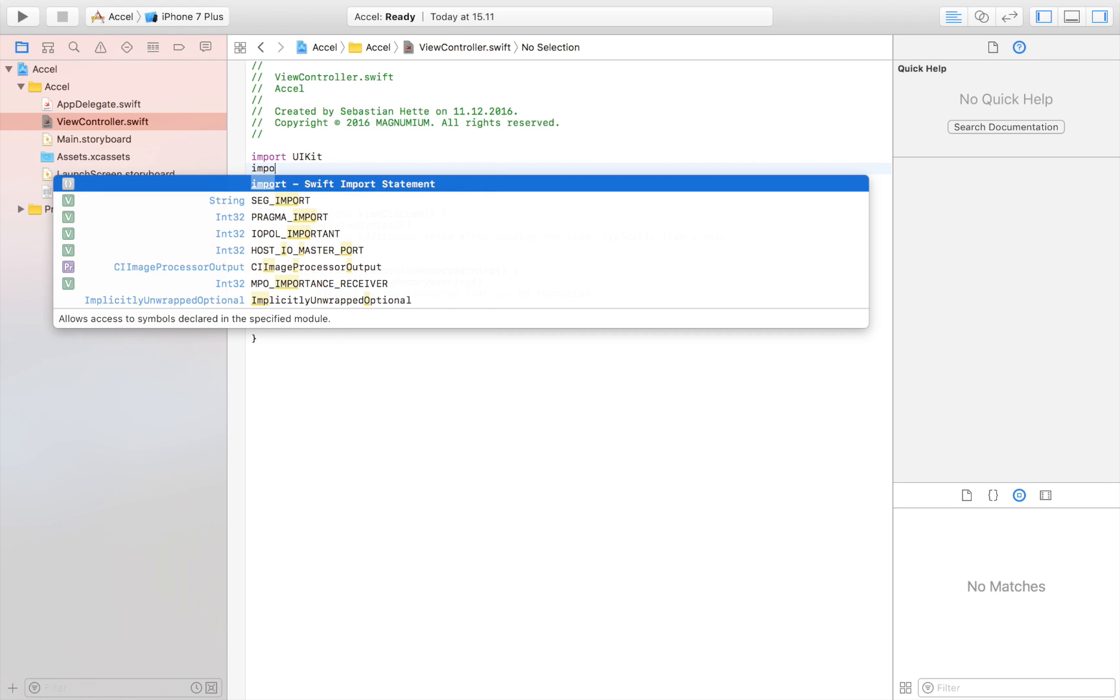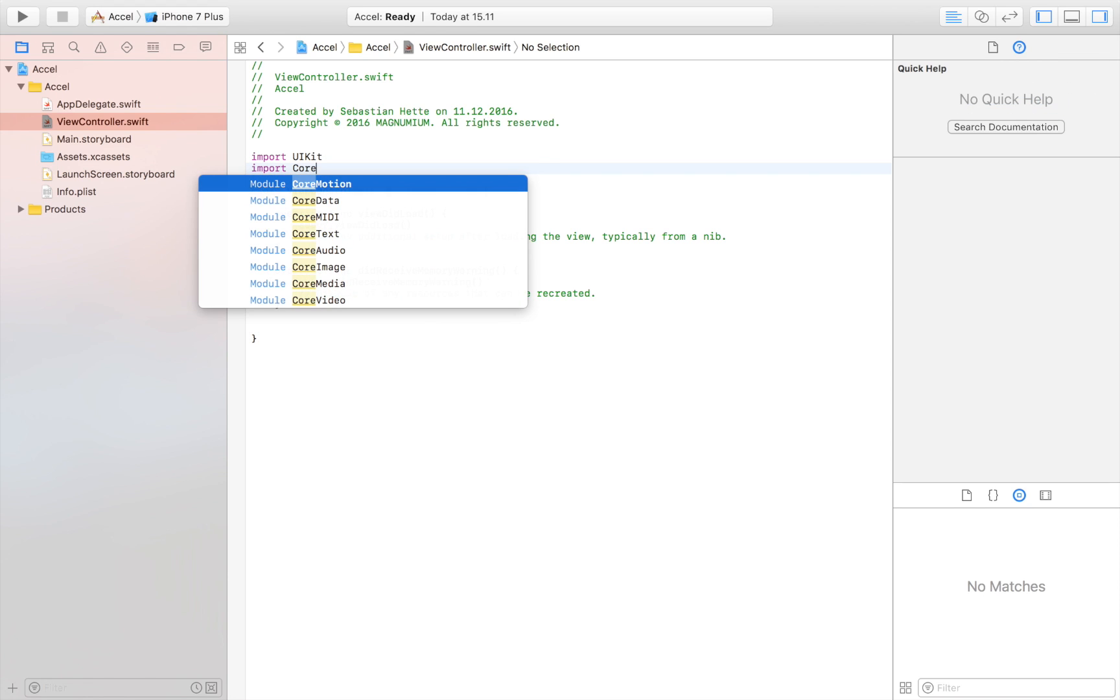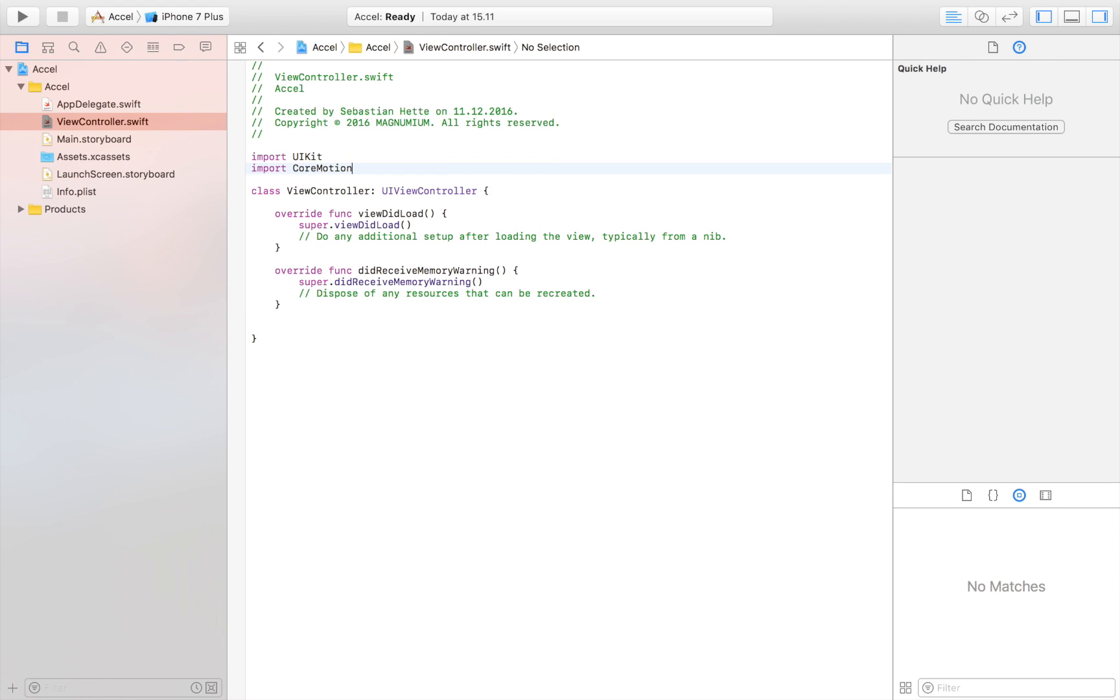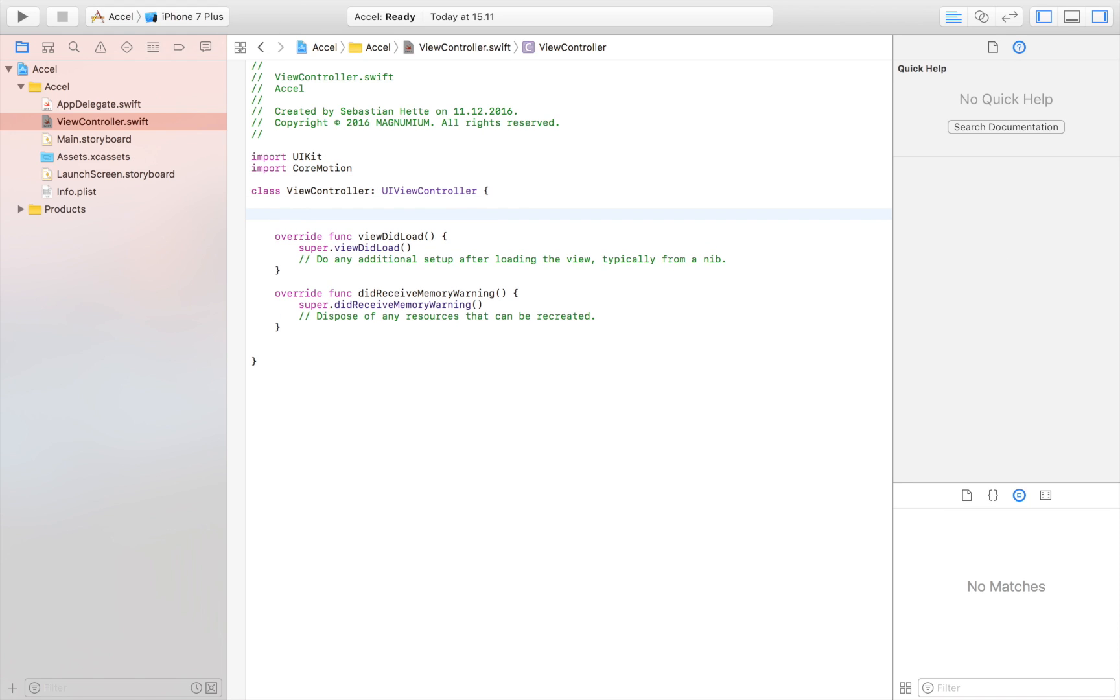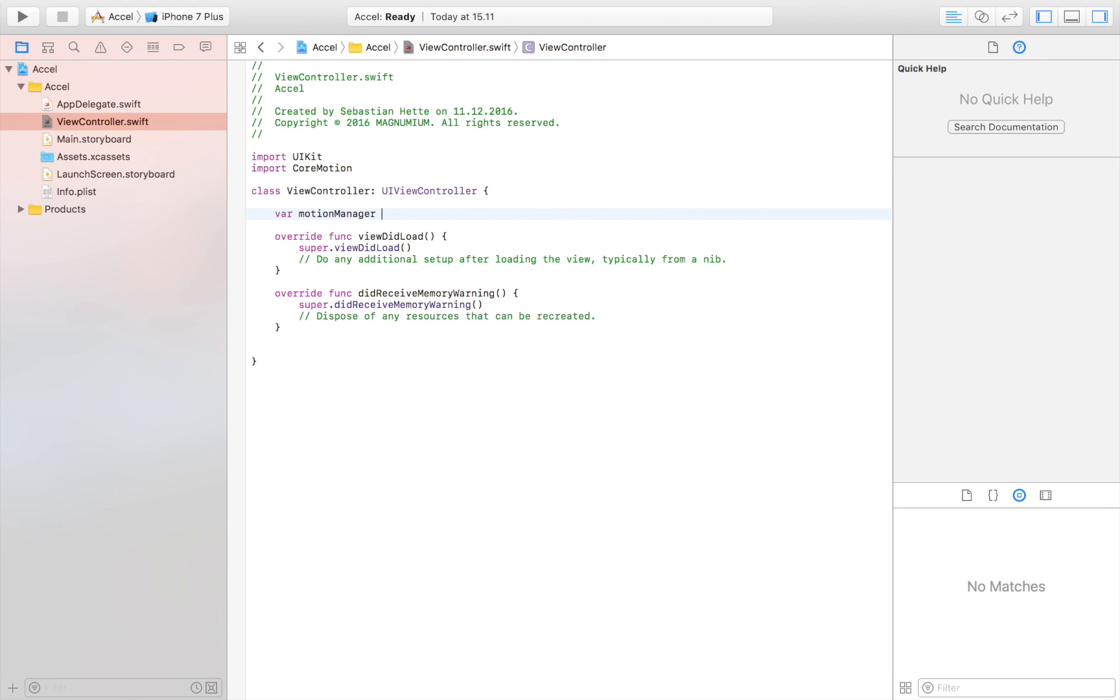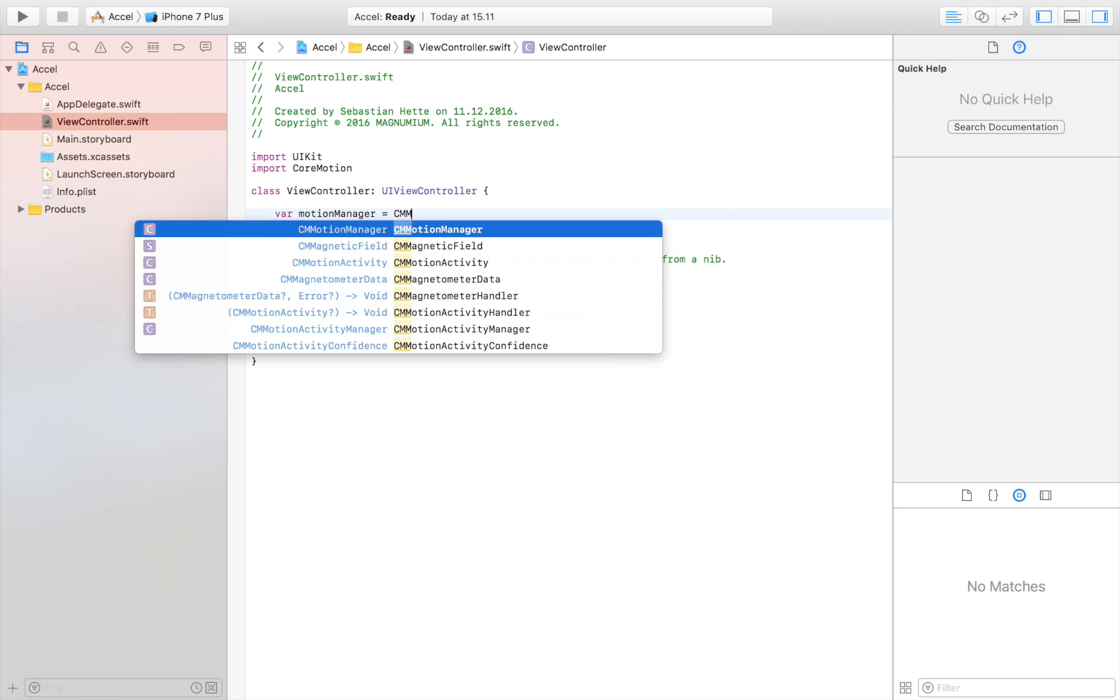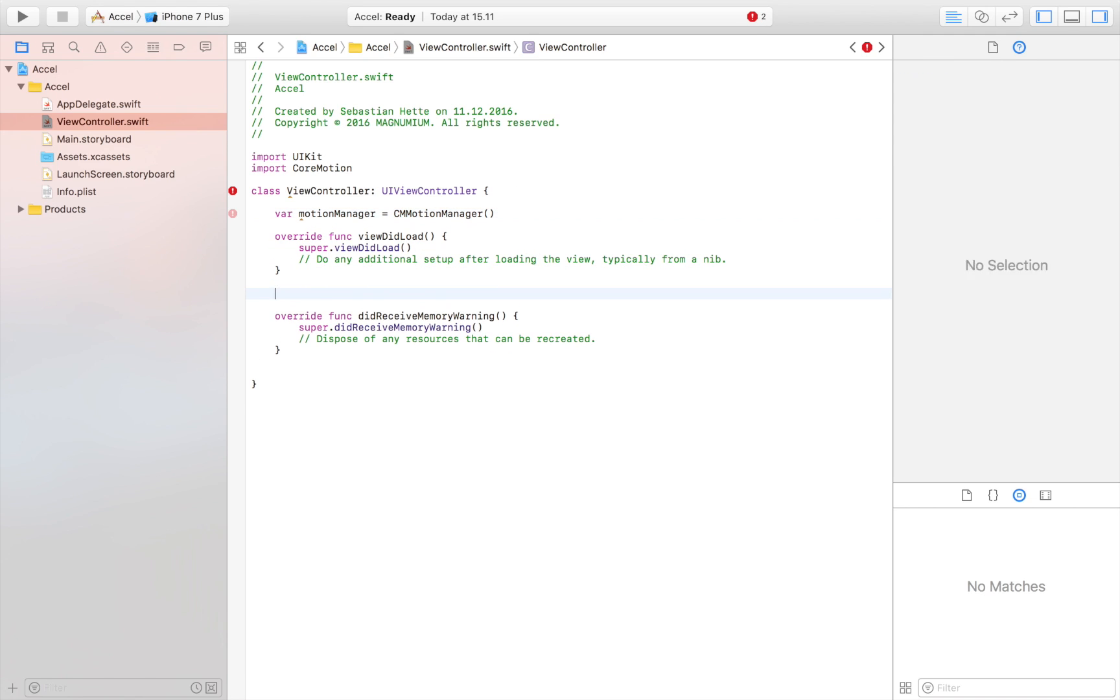So let's start by importing CoreMotion. That's the first thing that we need to do in order to work with our accelerometer and access that type of data. Then we are going to create a motion manager, which I'm simply going to create by saying var motion manager, which is of type CMMotionManager.